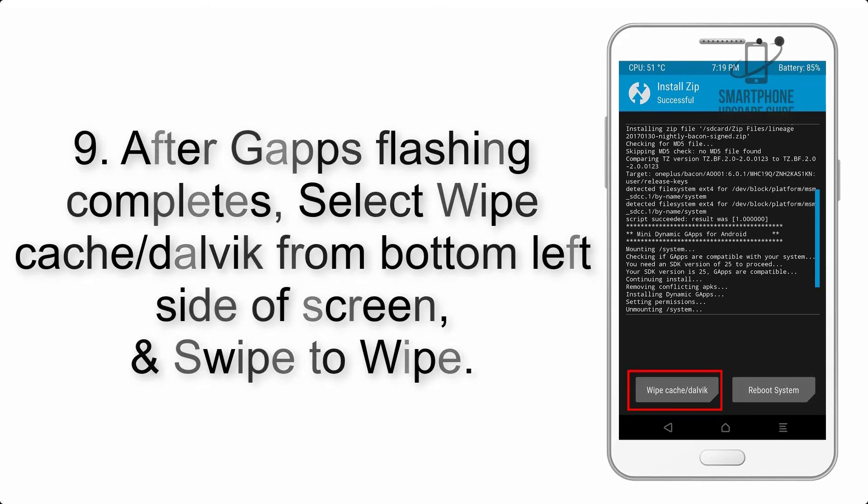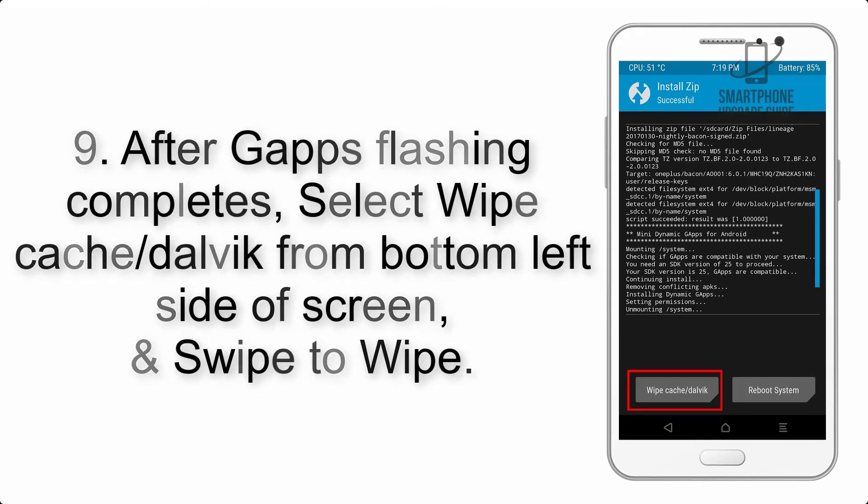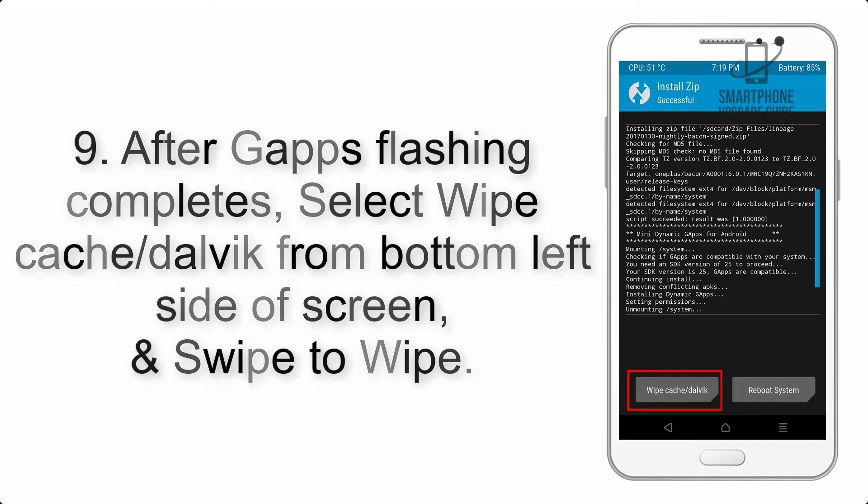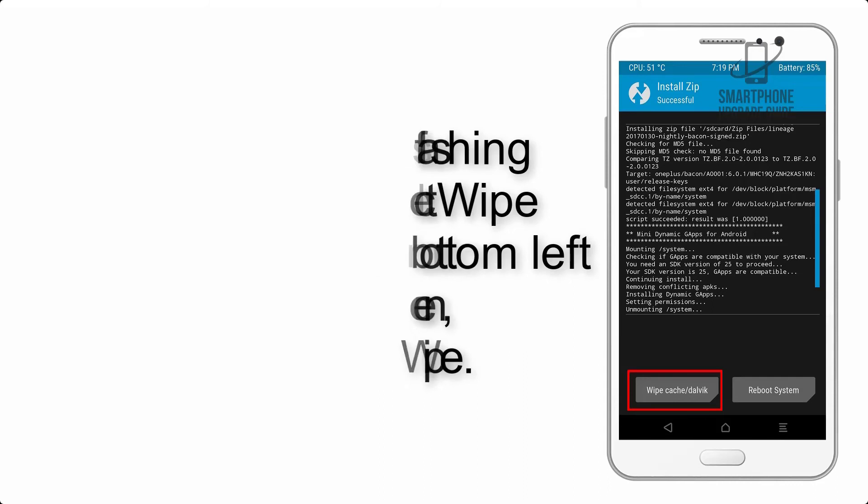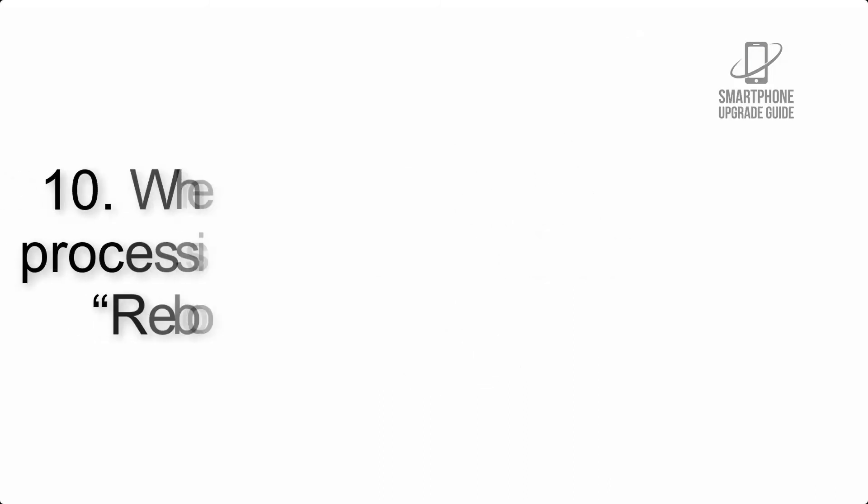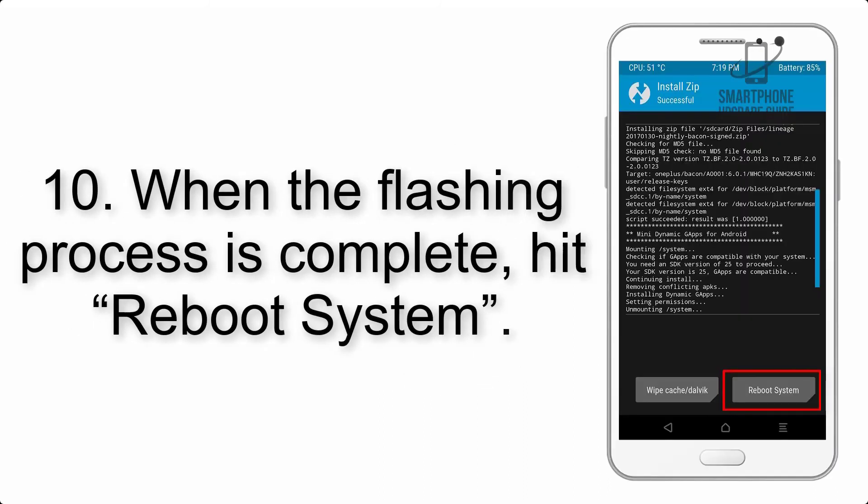Step 9: After GApps flashing completes, select Wipe Cache and Dalvik from the bottom left side of the screen and swipe to wipe.